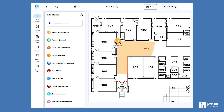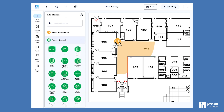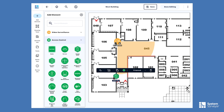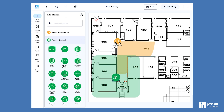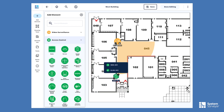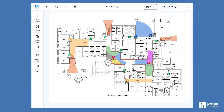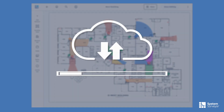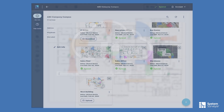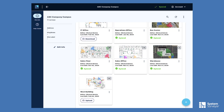In access control, see how you can create a container and nest various related devices inside that container to streamline your design. Now that you've captured these details on the site walk, you can get to a network connection and synchronize all of this information to the System Surveyor cloud.